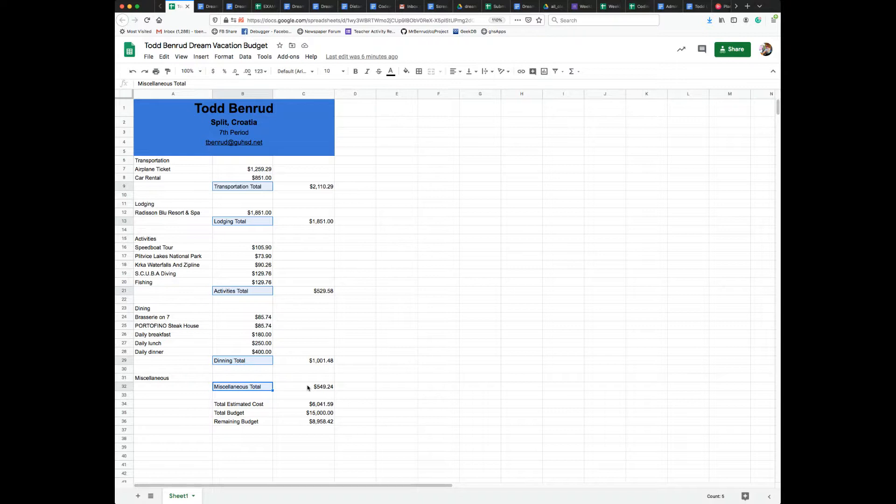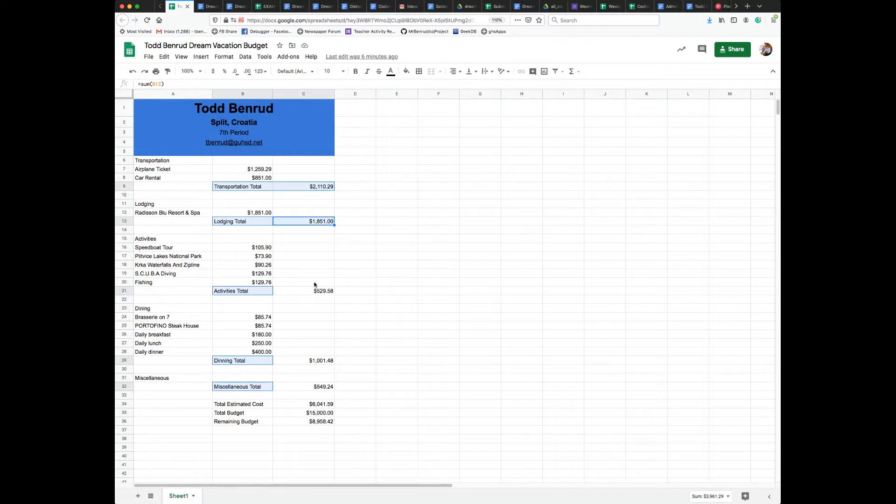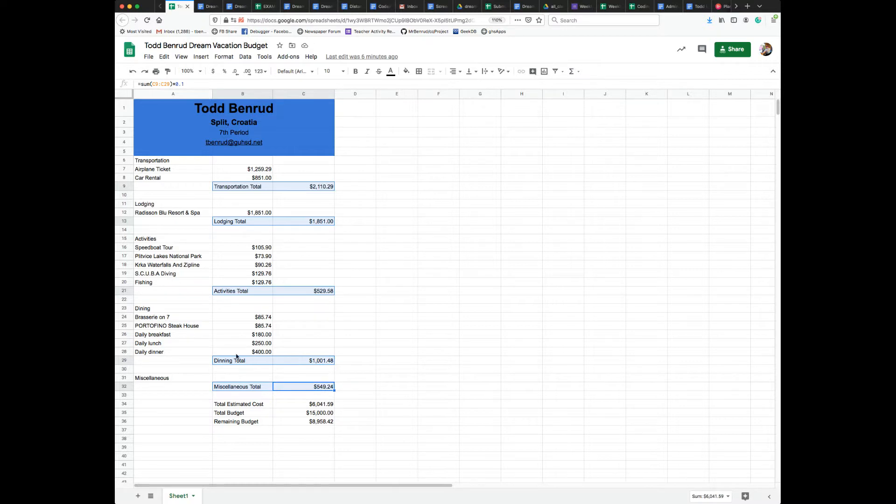So when I select all five labels, I'm going to have five cells selected in order from transportation, lodging, activities, dining, miscellaneous. Then I'm going to go back up to the top and select the value for transportation total, which is in column C, the value for lodging total, and in the end I have ten cells selected.